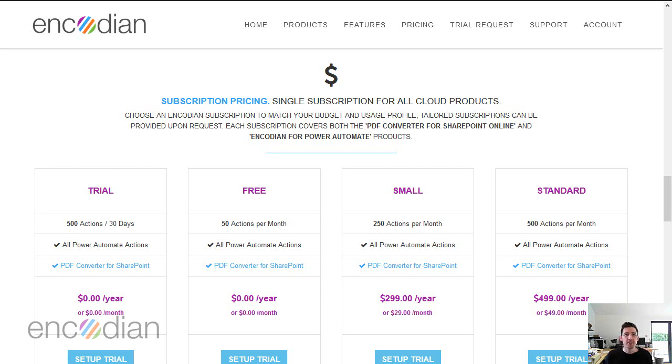Hi, this is Jay from Encodion. We get asked quite a lot, what is an action in the context of an Encodion subscription?